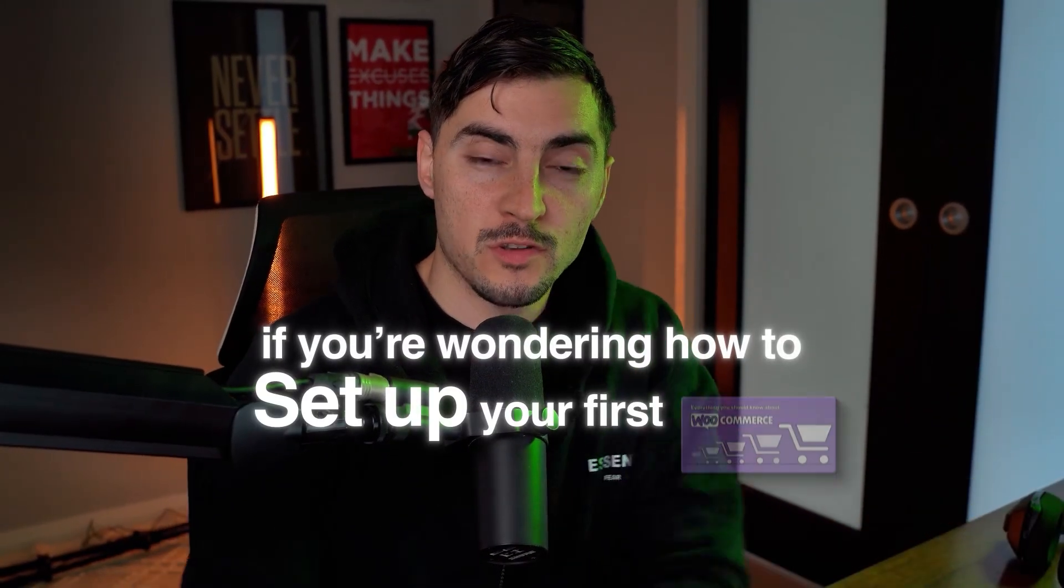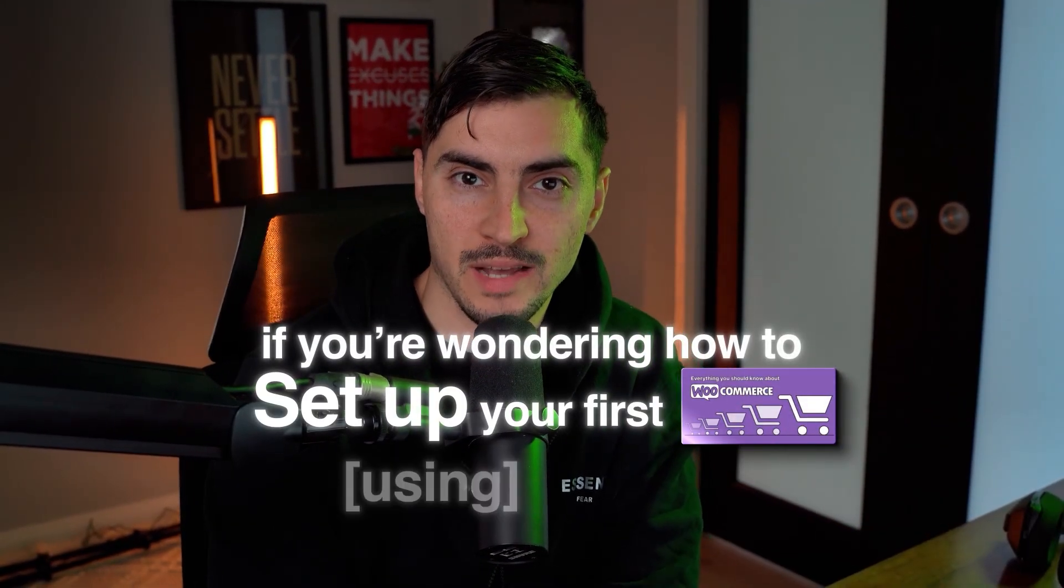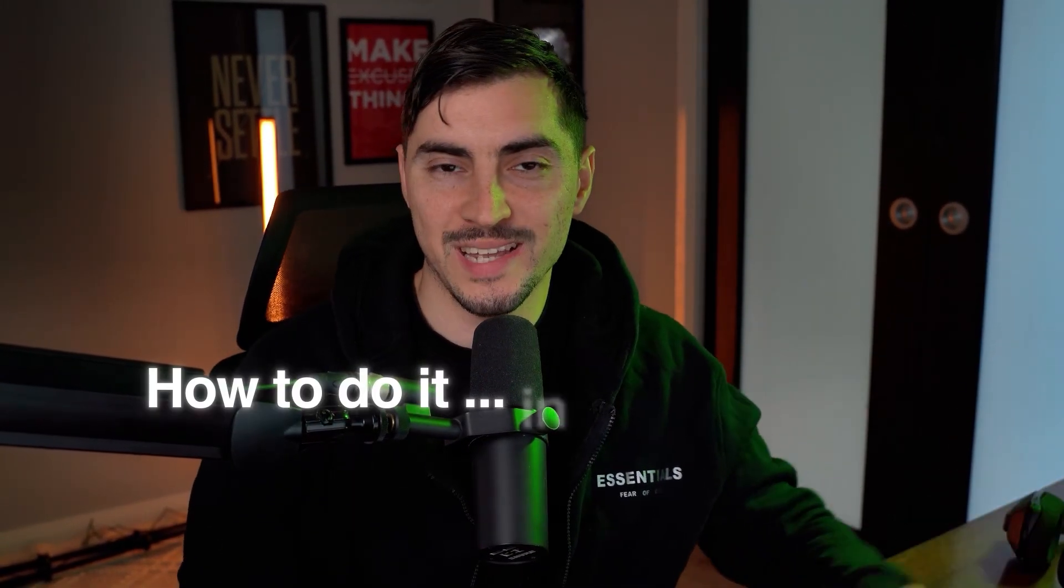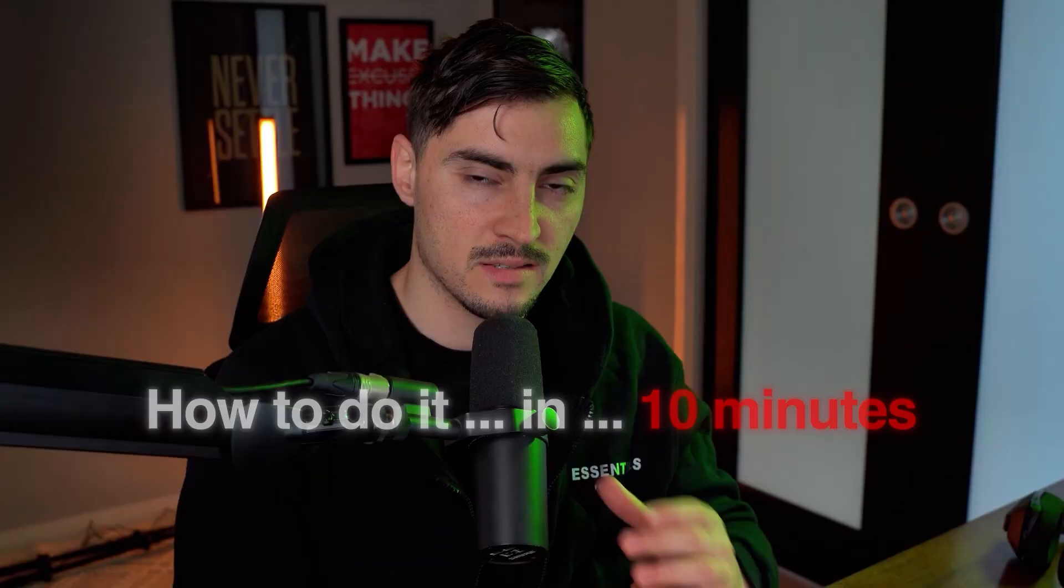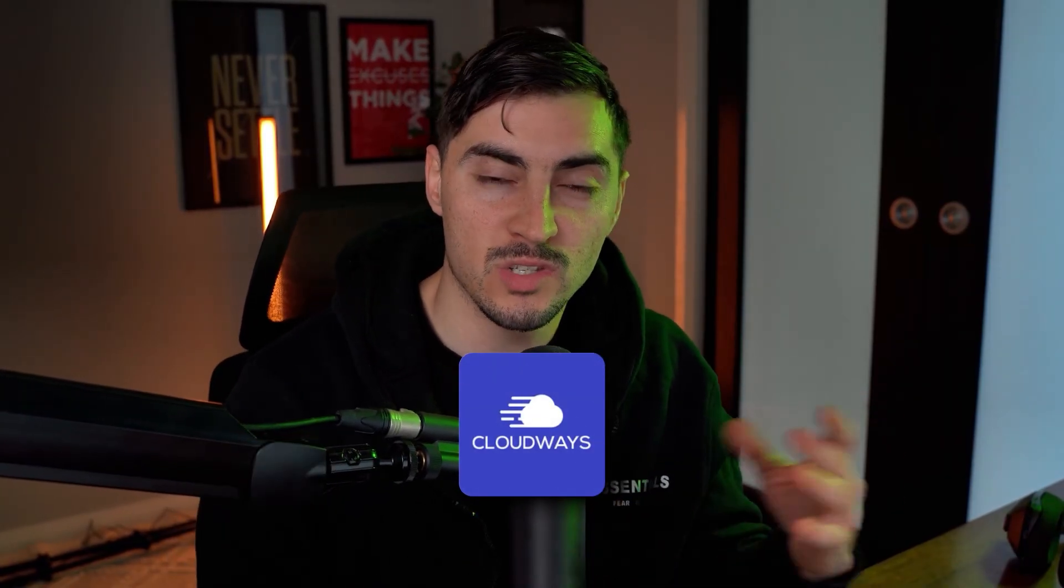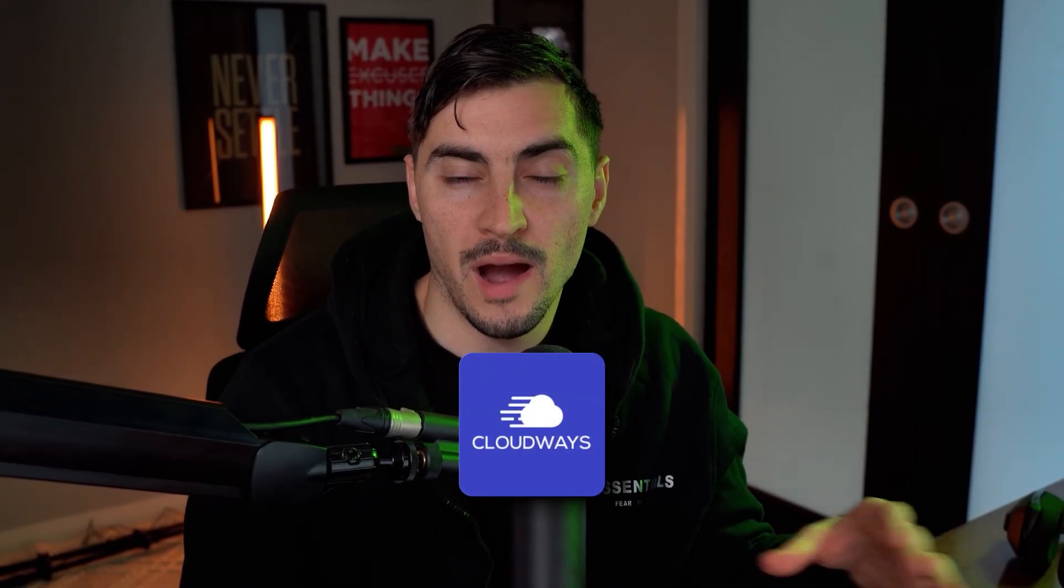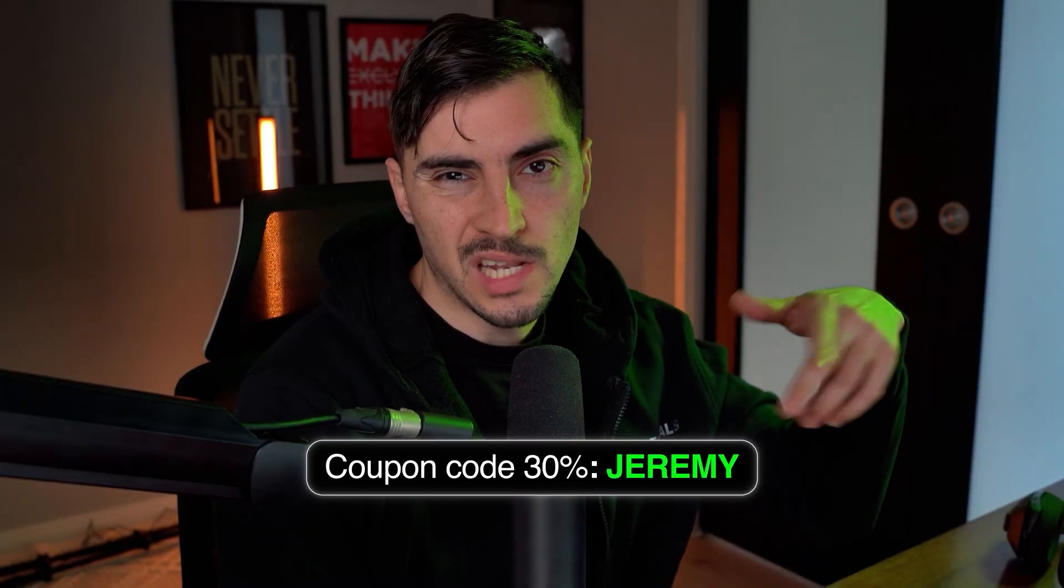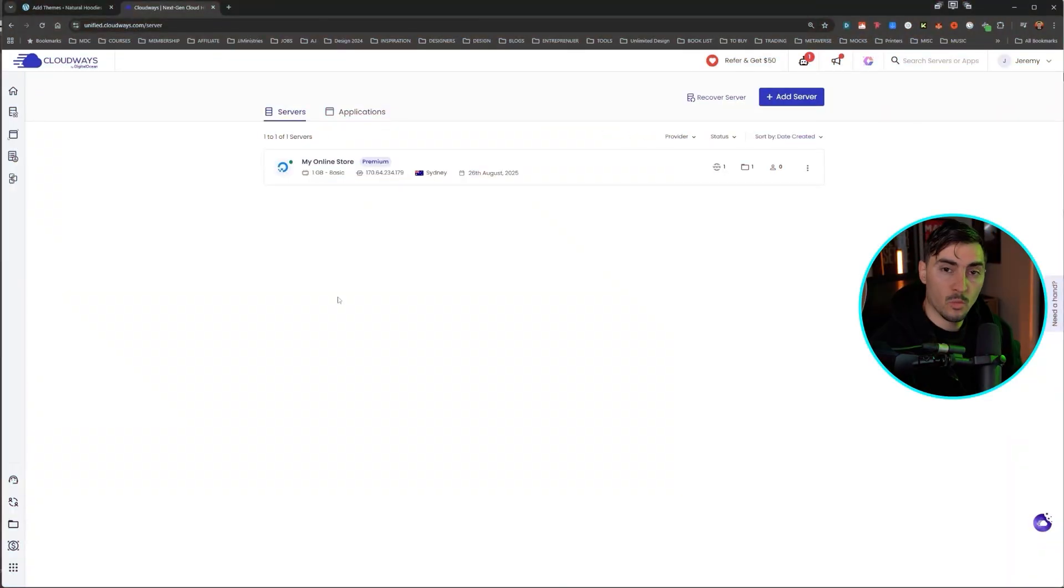If you're wondering how to set up your first WooCommerce website using WordPress, I'm going to show you how to do it in 10 minutes. Now I'm using Cloudways to install my website. You can get 30% off by using the code Jeremy. I'll put the link in the description, but let's get into it.